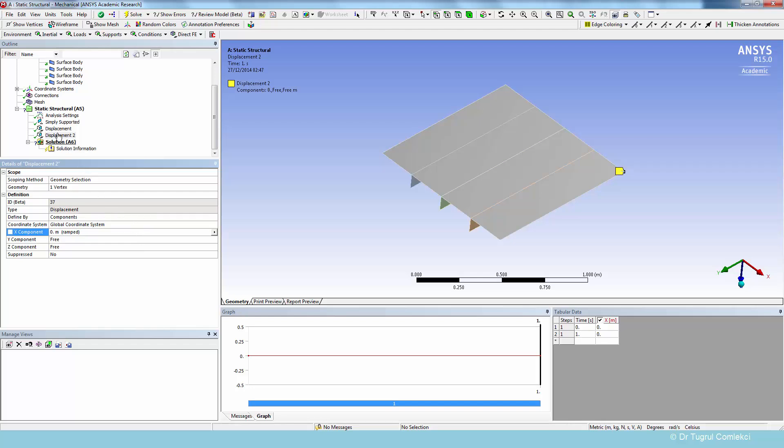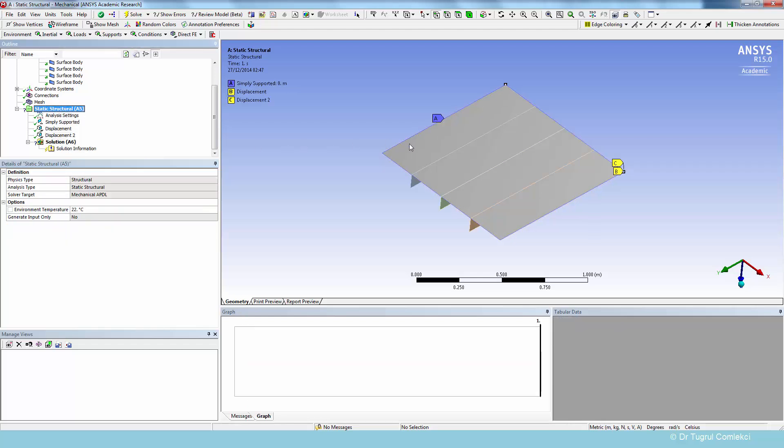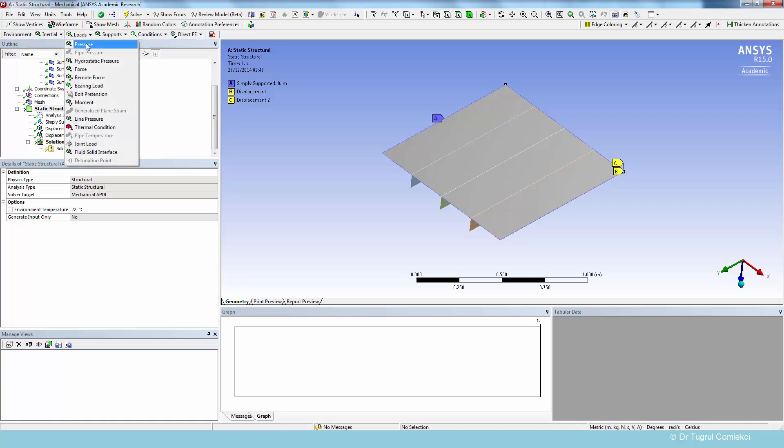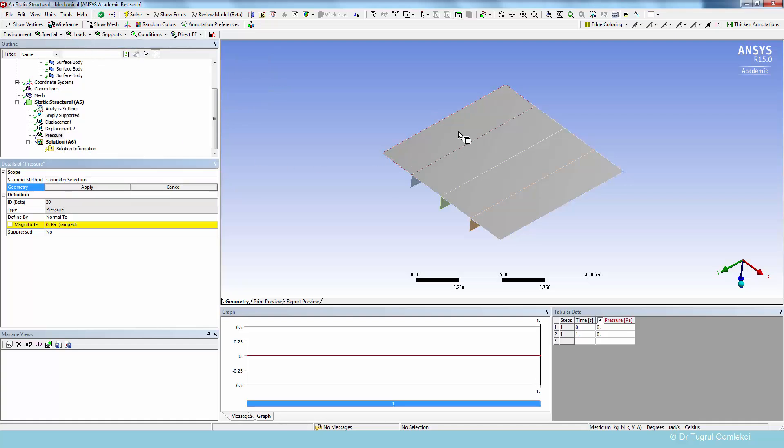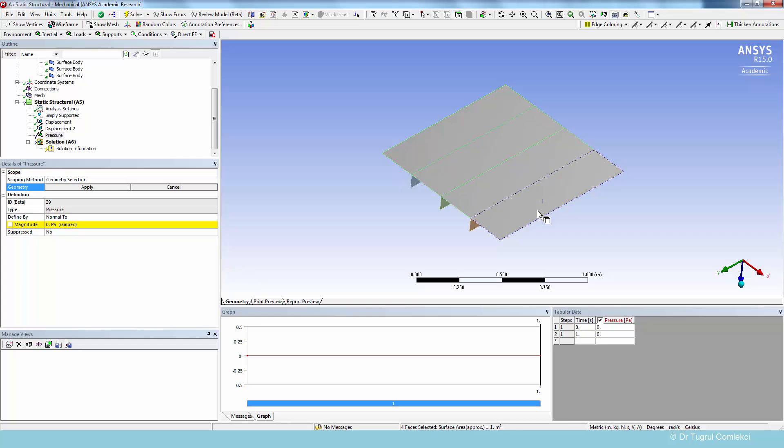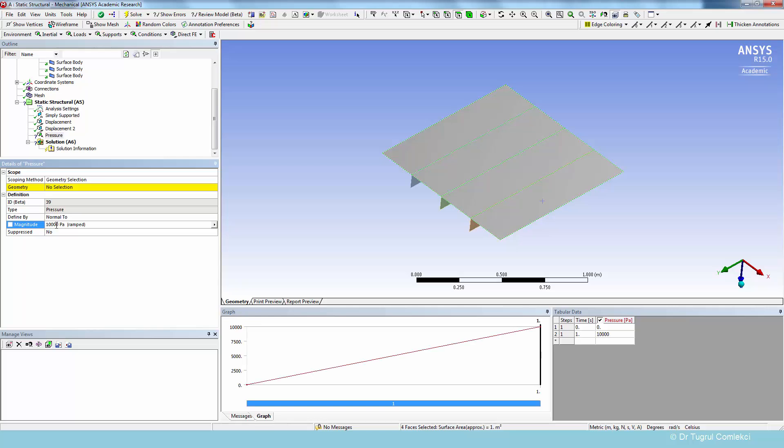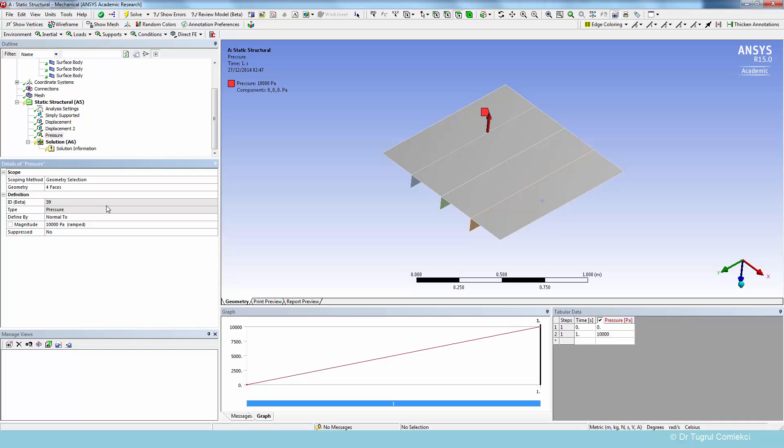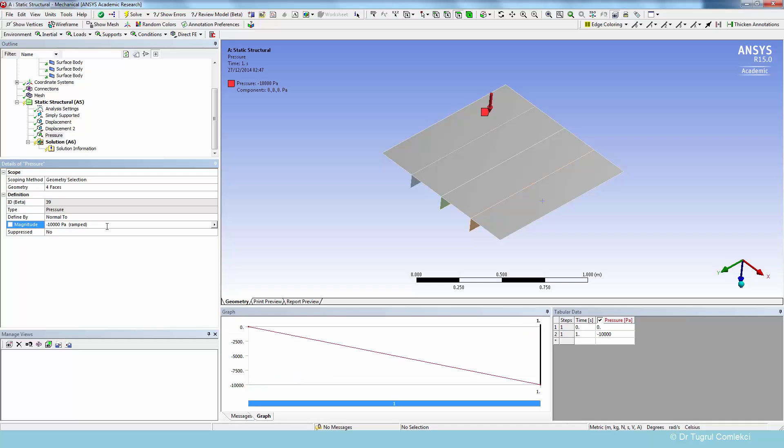And the next thing we need to apply is the pressure load. So we can define the pressure load on the surfaces. We'll select the top surface of this geometry and define 0.01 megapascals. So we need to do the select. And that's essentially ready to be solved. But if you note the arrow is pointing up, I wanted to change that in the negative direction. So it's now acting downward.